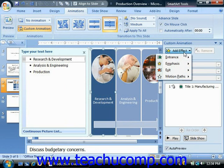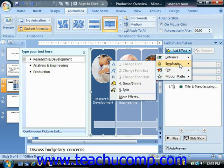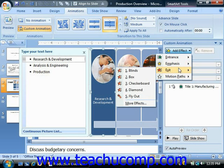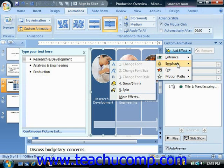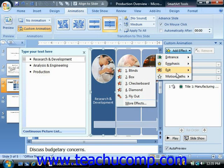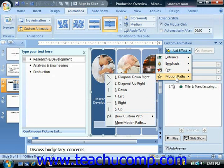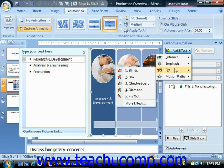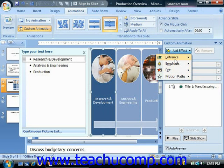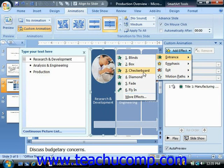You will then see a drop-down list of the animation effect categories: entrance, emphasis, exit, and motion paths. When you roll your mouse pointer over any one of these categories, a side menu will appear that shows you a few of the most commonly applied types of animation within that category. You can select any one of these, or you can click the more effects command to display a separate dialog box of all of the available animation effects for that selected category of animation.